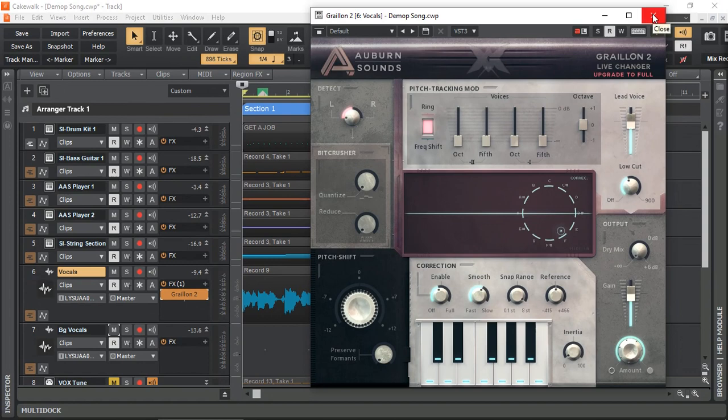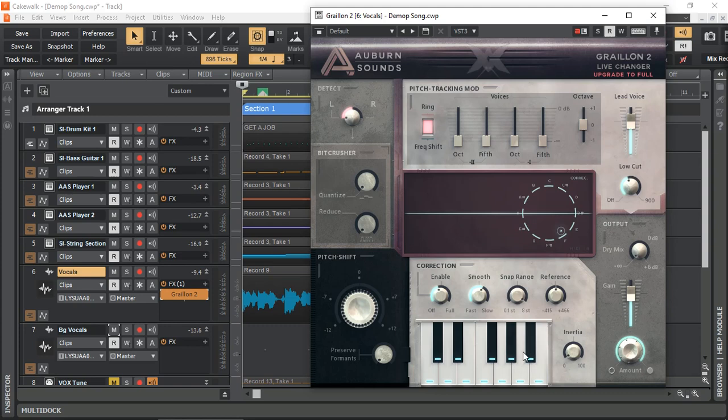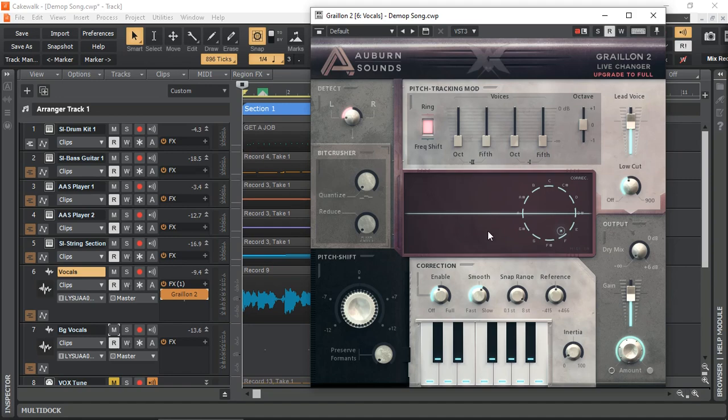How do we go about doing this manually instead of selecting chromatically or through scale on the notes? We can actually send MIDI notes to Graillon 2, asking it to follow those MIDI notes and adjust the incoming pitch to those MIDI notes. Here in Cakewalk, it's quite easy to do that.